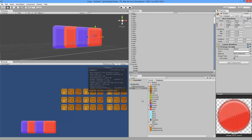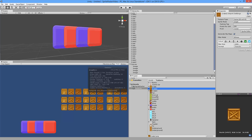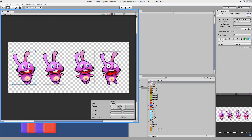To reduce the draw calls, what we have to do is pack all of these textures and sprites into a single texture. This is kind of difficult to do using Unity normally — you have to pack it yourself using Photoshop or something and then use a sprite editor to draw rectangles around everything.